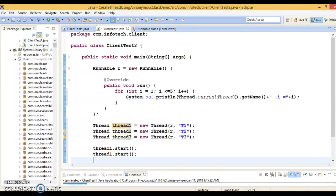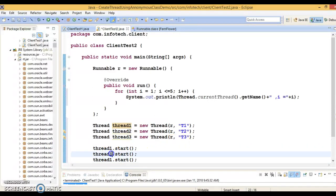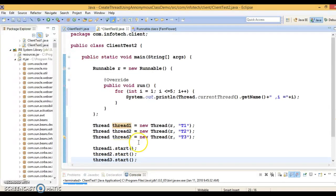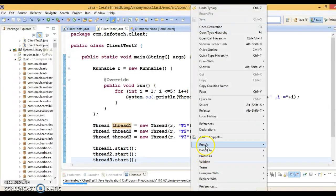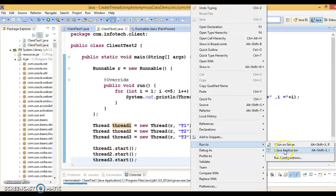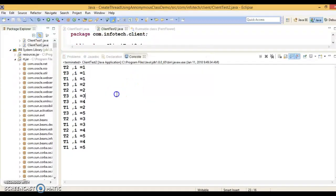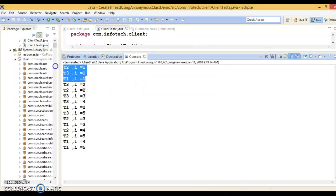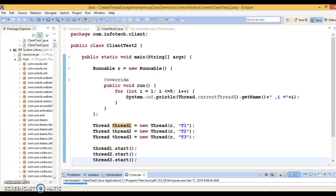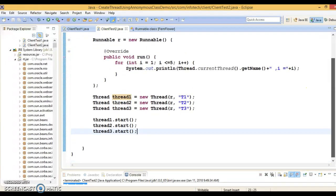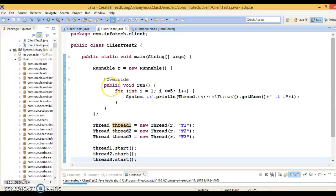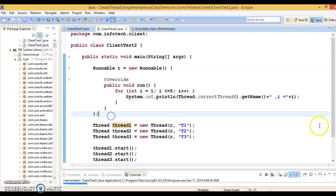Similarly, let's start threads two and three as well. Running this application, we can see context switching between t1, t2, and t3. This is another way to create a thread using an anonymous class, this time using the Runnable interface.